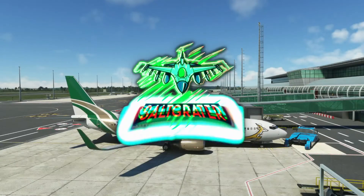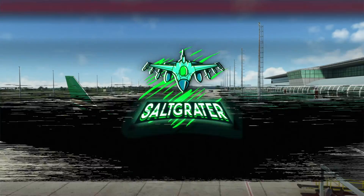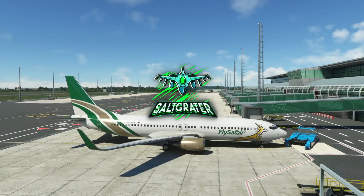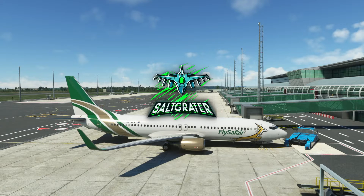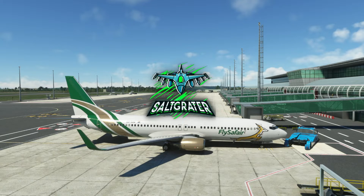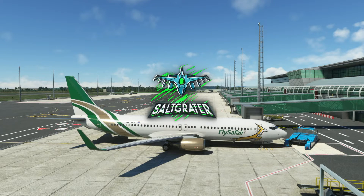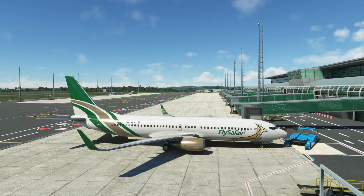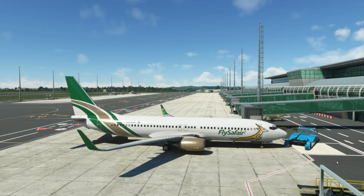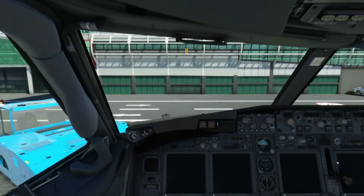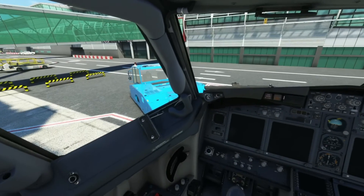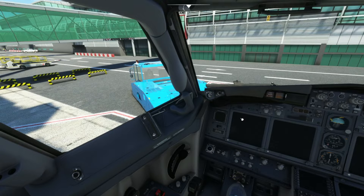Welcome back to Flight Sim 2020, and a nice quick video for you guys today. So you've just downloaded the update for your PMDG 737, which is supposed to give you the universal tablet, but you jump in the cockpit and it's not there.